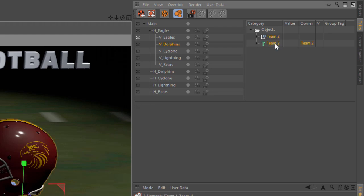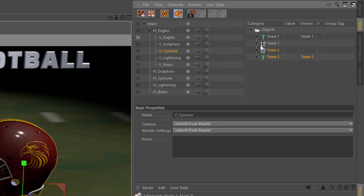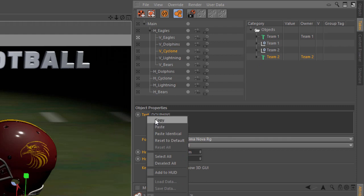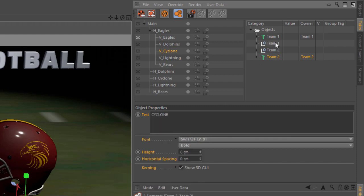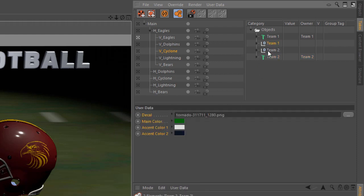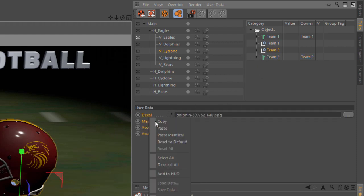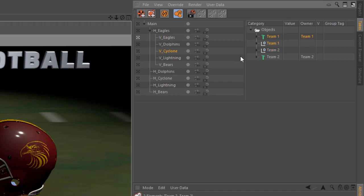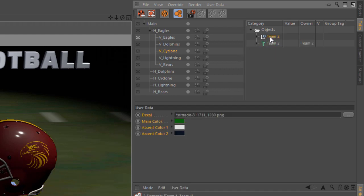Now we're going to do it once again. We're just going to copy team 2 over to the cyclone. We're going to select team 1, copy, team 2, paste, team 1, copy, team 2, paste. And once again, we want to remove the team 1 overrides.